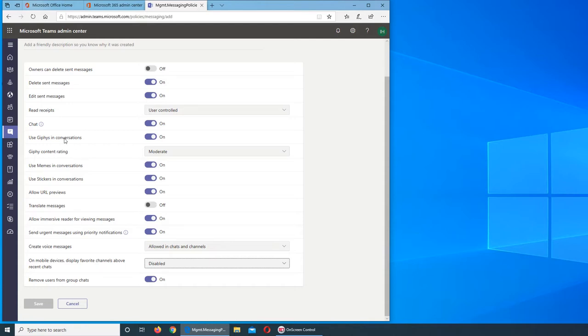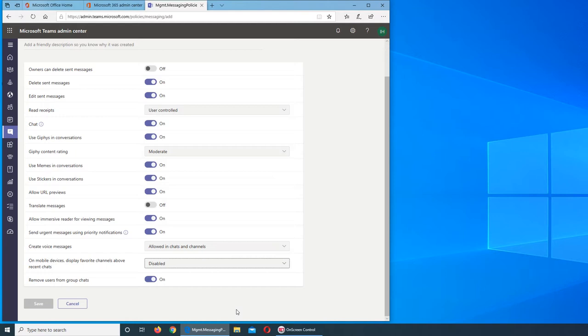So remove user from group chat. This is for the admins of those groups and channels or chats that they can remove a certain user from their chat that is no longer deemed or wanted in that chat.